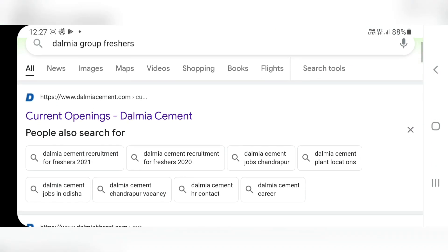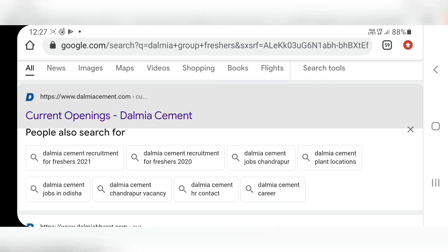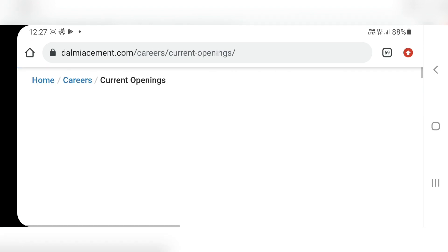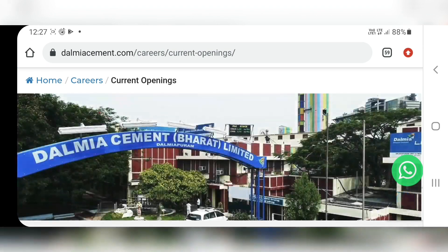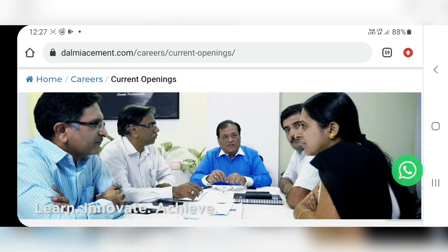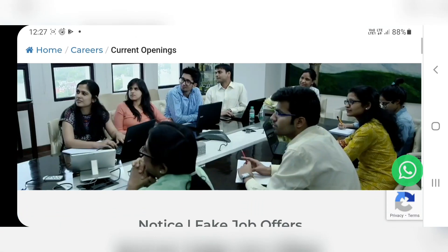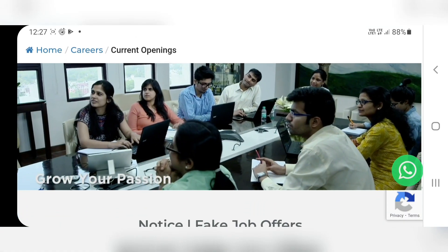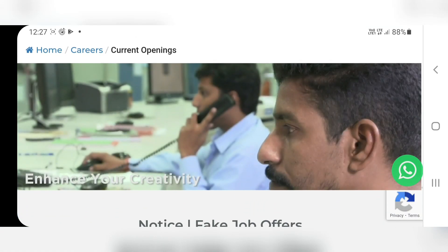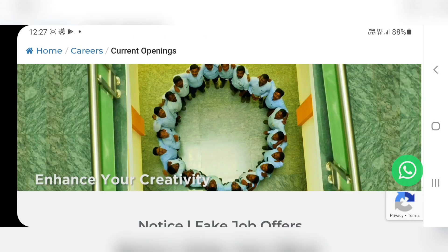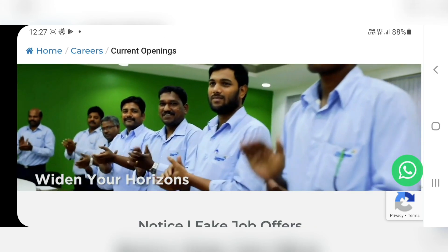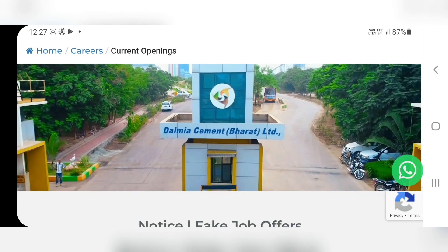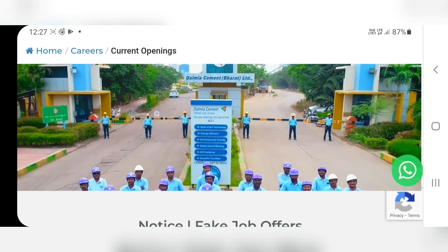Hello guys, welcome to Tech B. Let us discuss about resource opportunities in Dalmia Group. Before I start, I want to tell you — submit your application today, link is provided in the description box. Click the link and we come to this page, which is the careers page of Dalmia Group.